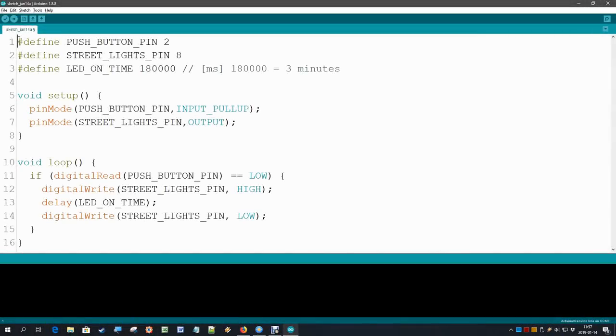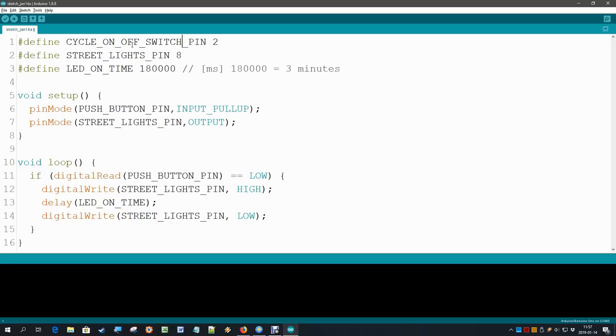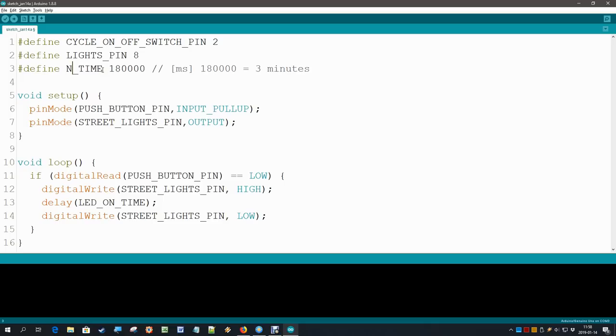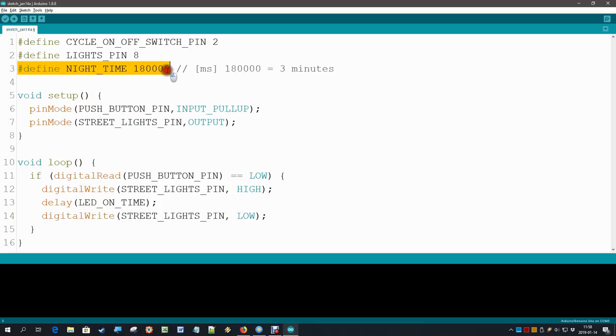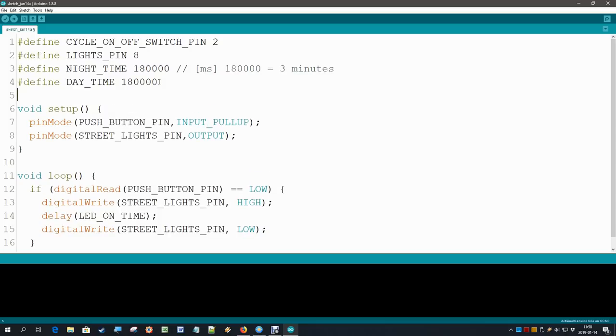We can start with the software we already had in video 4 and make a couple of changes to do our first test. This name of the push button, I am going to change to the cycle on-off switch. I don't mind long names, this is good readable. Street lights, I am going to make a bit more general, just lights. Then we have the LED on time. The lights are on during the night, so I change that into night time. And then to add the day time, just copy and paste that line. And now we also have a configurable day time. That should do it in that section.